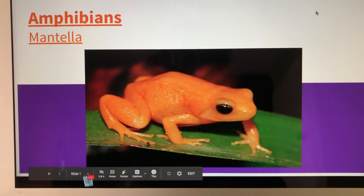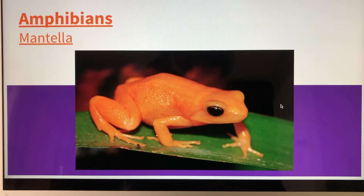There is my presentation and now I can just read. Hello, my name is Miss Hood and I'm doing my presentation on amphibians. The amphibian I'm doing is called the mentia.